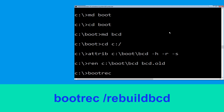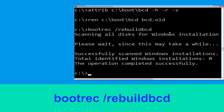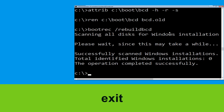Type bootrec /rebuildbcd and hit Enter. Then type exit and hit Enter.